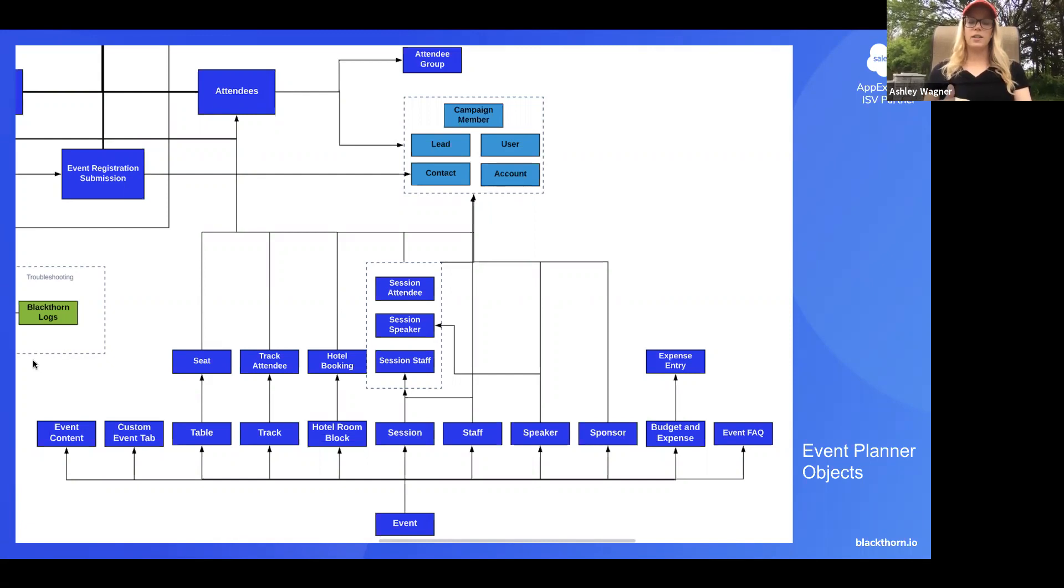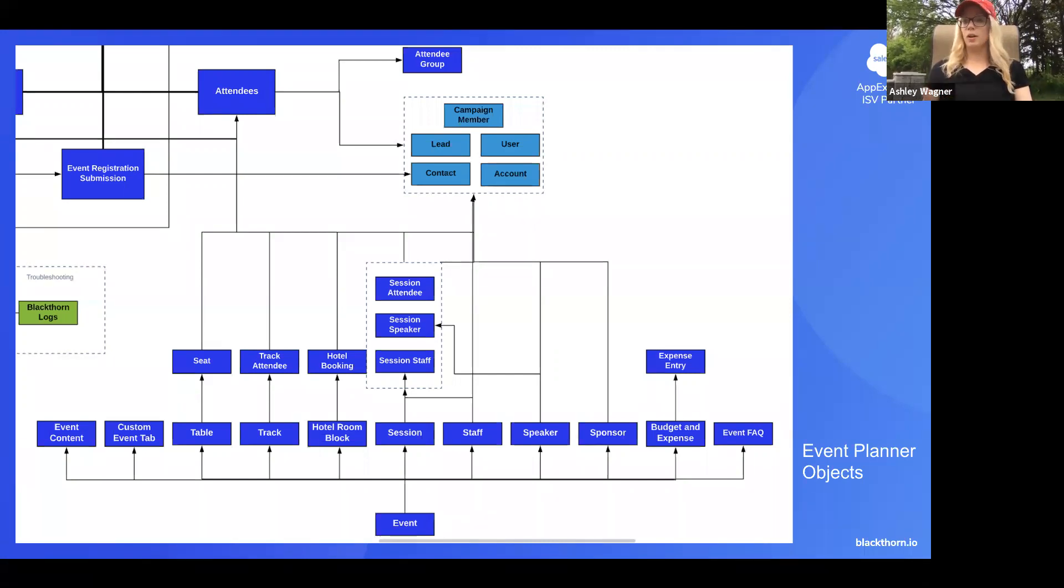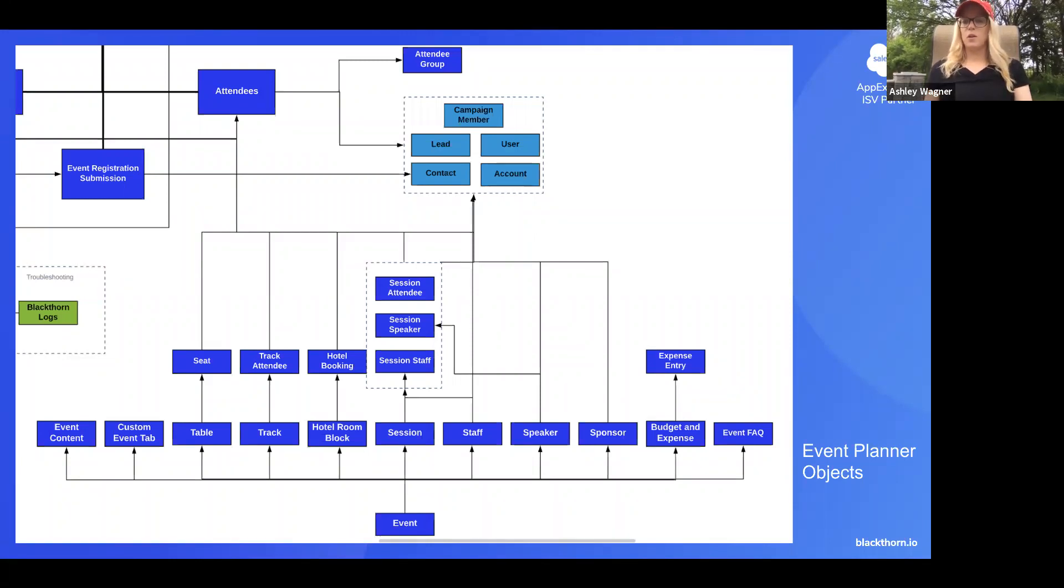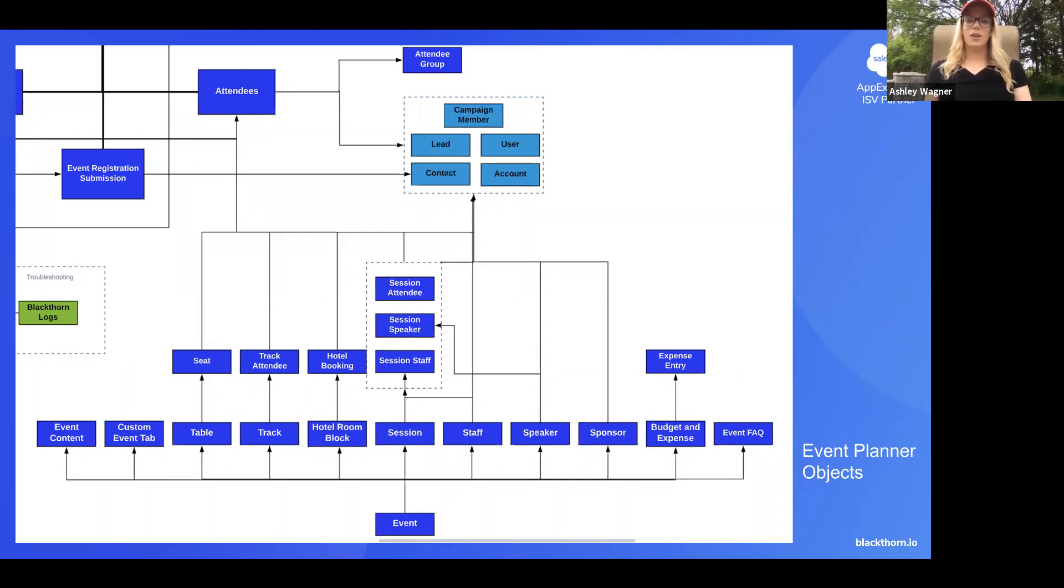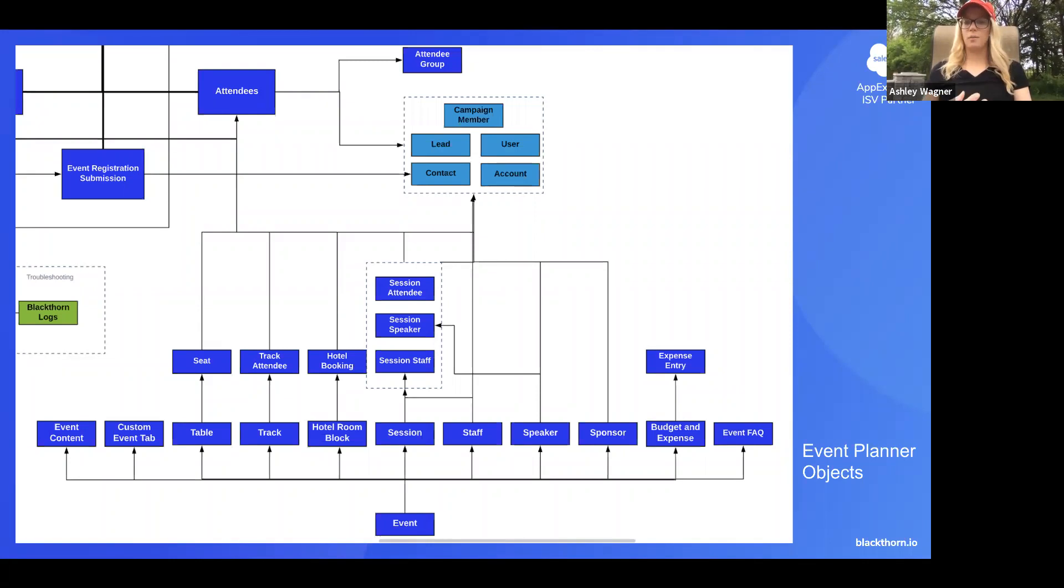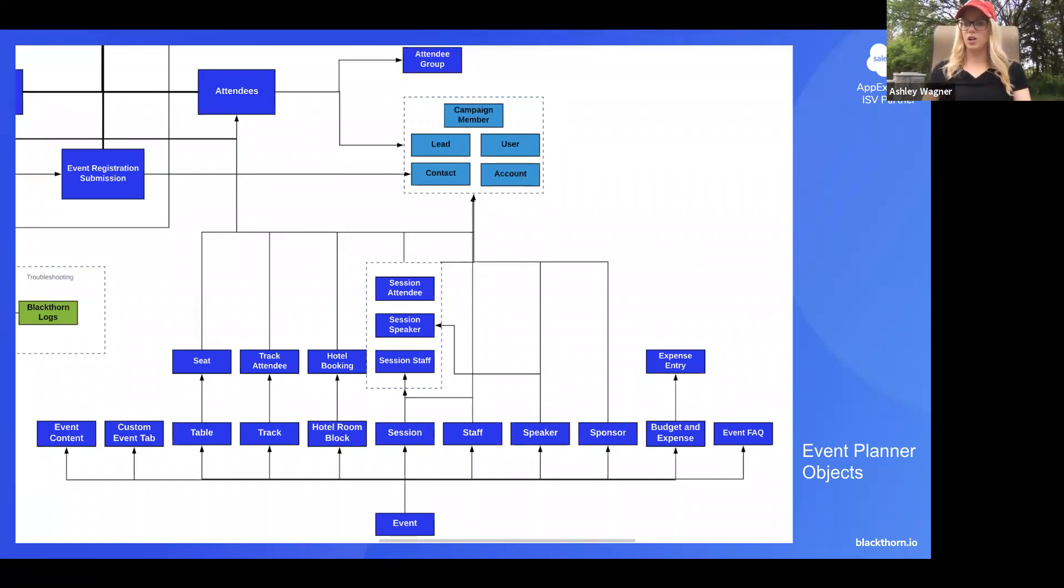And then these objects also relate to a number of standard Salesforce objects. So for example, we have a speaker object that relates to contacts. So if you have a contact that is a speaker at more than just one event, you can actually grab the info from the contact and set it on the speaker when you're making that creation.